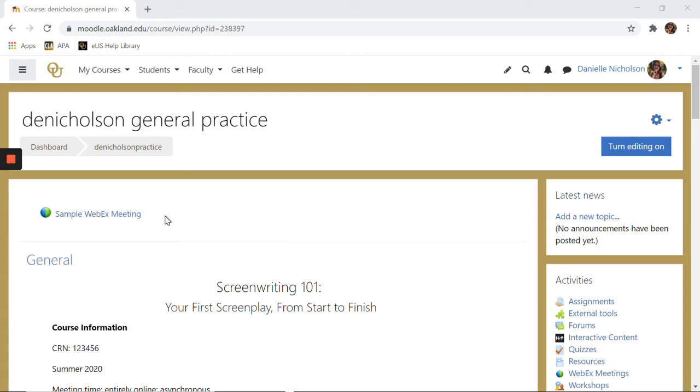Oakland University will no longer be a Webex client after December 2020. Starting in January 2021, all faculty, staff, and students will need to use either Google Meet, Yuja, or Zoom for video conferencing.